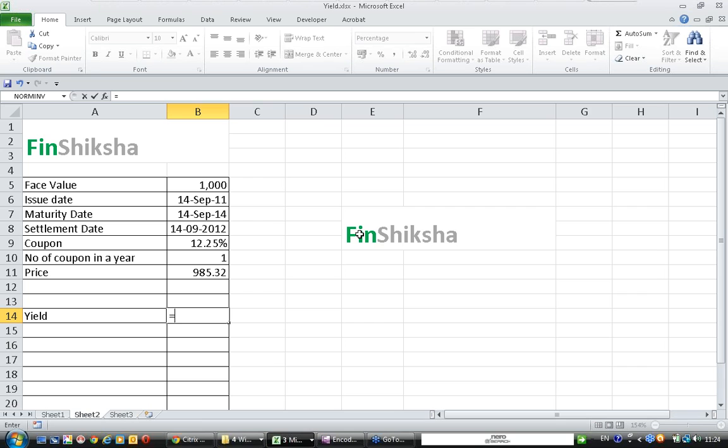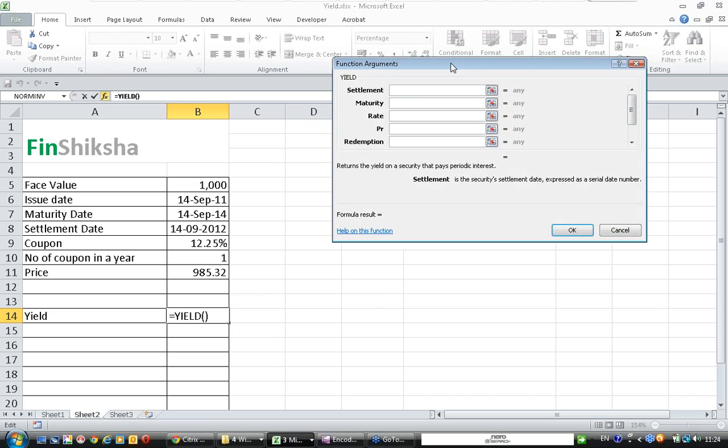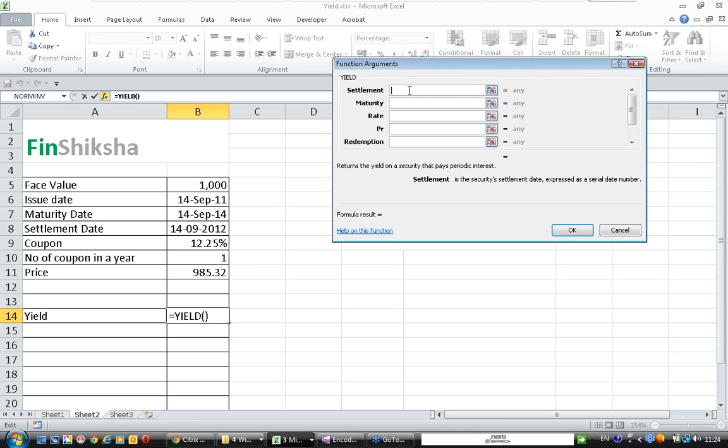For calculating bond yield to maturity, there is a simple formula called YIELD in Excel. Let us understand this. It requires these arguments. Settlement is the date on which somebody is buying the bond. So the settlement date is 14 September 2012.